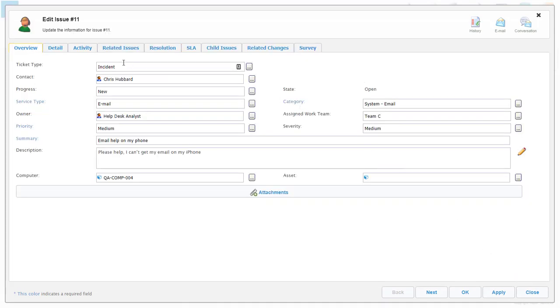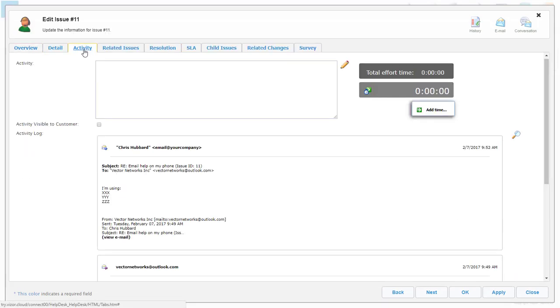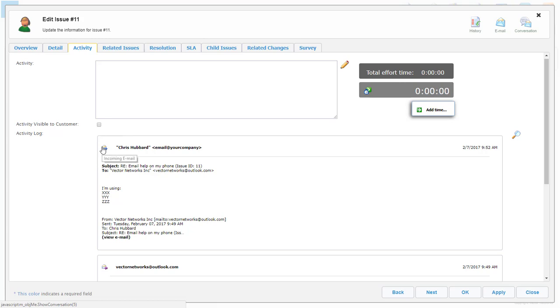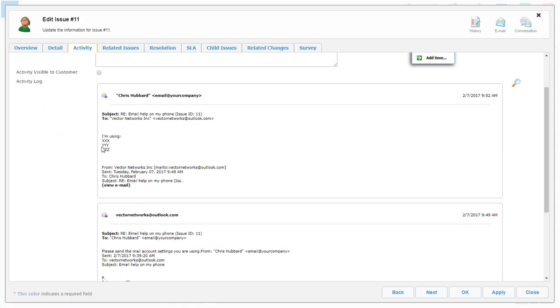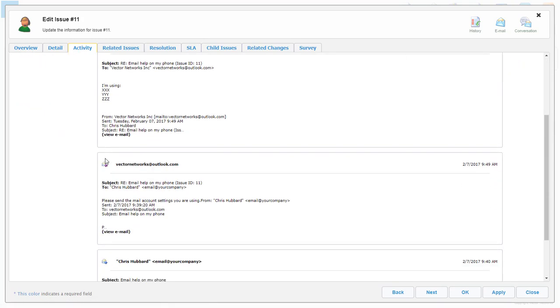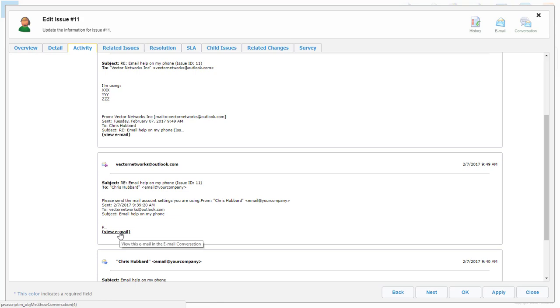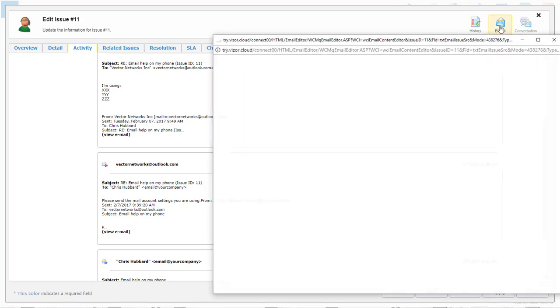Powerful email integration functionality means you never need to copy-paste from Outlook. All emails relating to an issue are easily accessible from within the ticket, so you can reply or create a new email from Vizor.